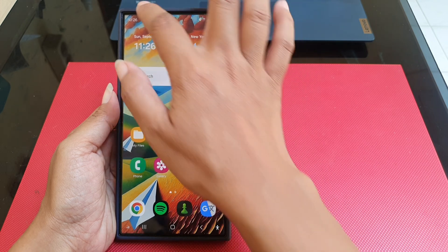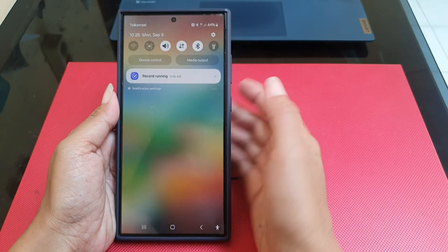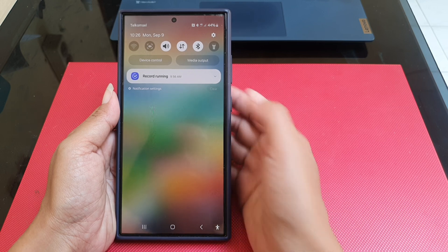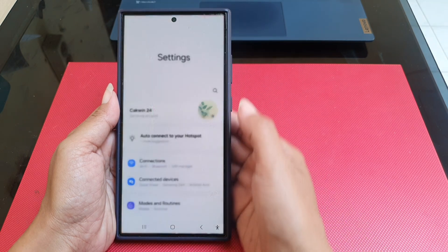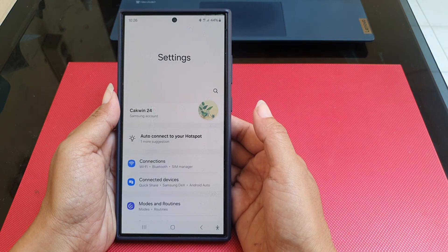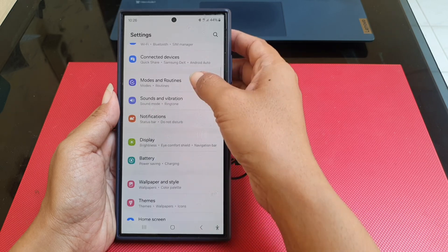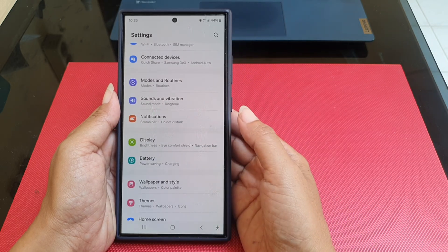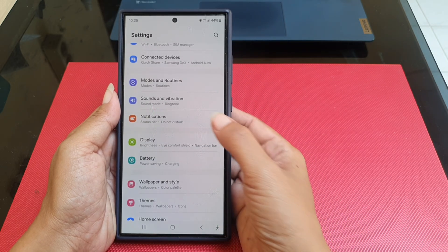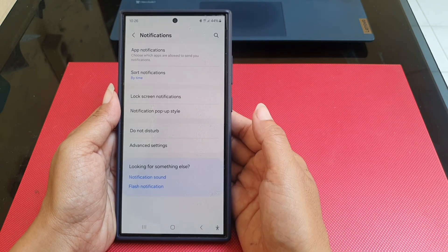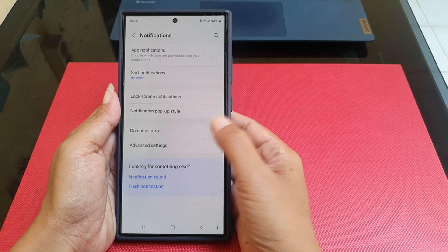Swipe down from the top of the screen and then tap the Settings icon. Scroll down the screen to find Notifications. Tap Notifications and then tap Do Not Disturb.